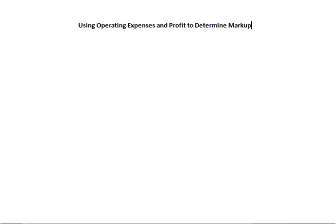Here we're going to discuss how to use operating expenses and profit to determine markup. In the basic markup formula, cost plus markup equals the selling price.